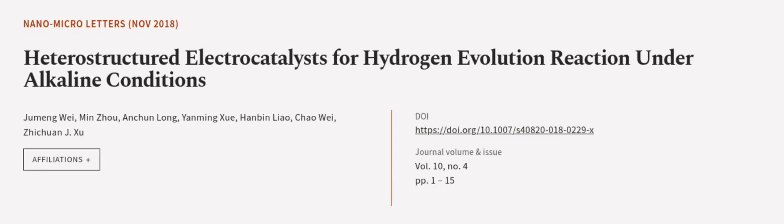This article was authored by Jumin Wei, Min Zhou, Anquan Long, and others. We are article.tv, links in the description below.